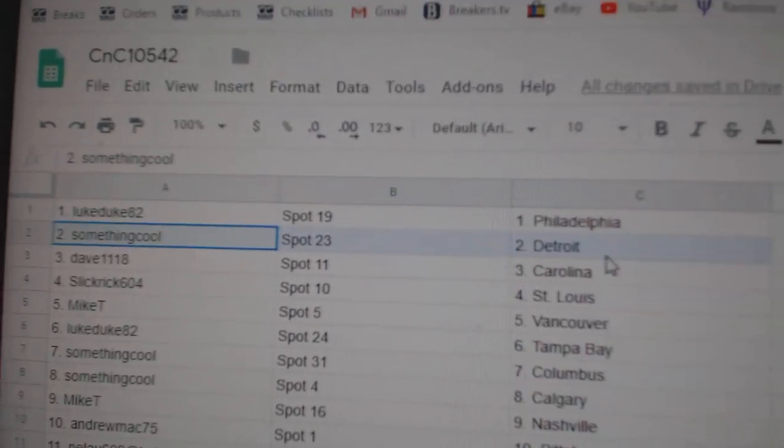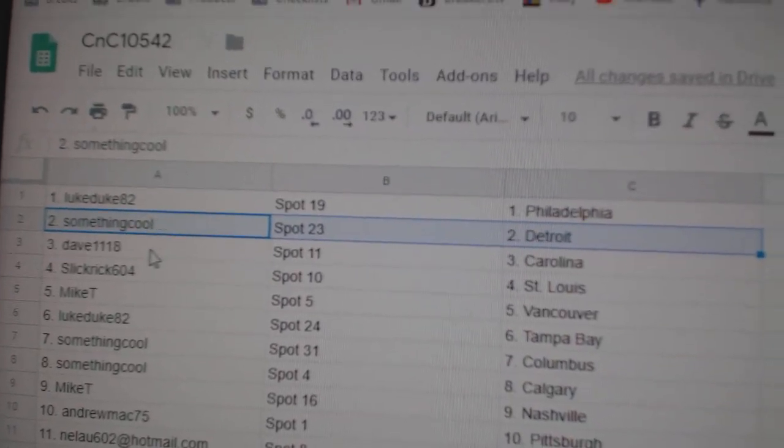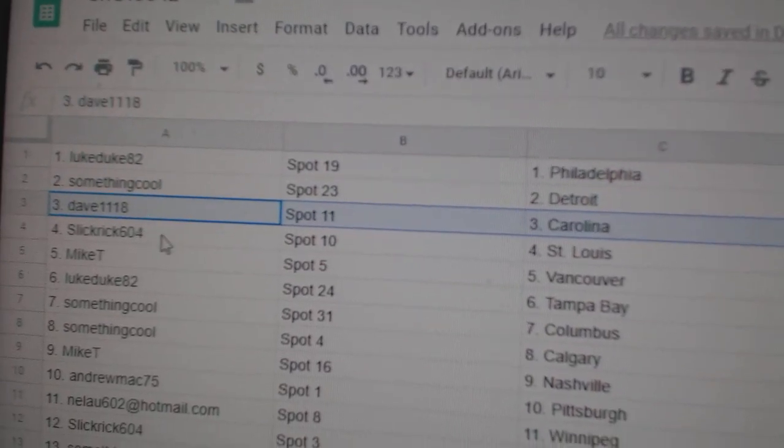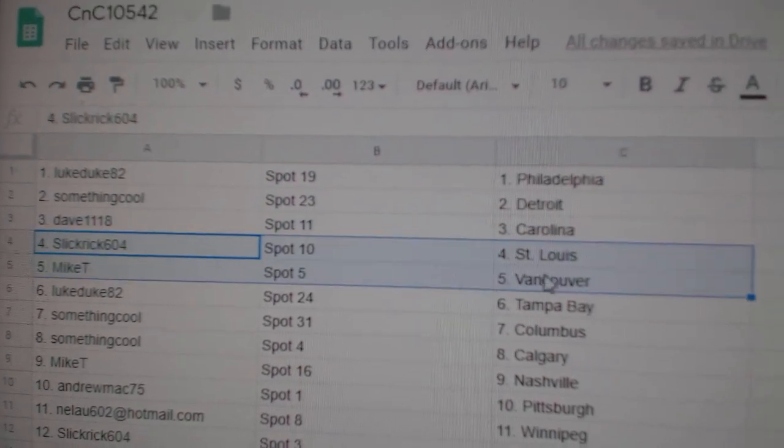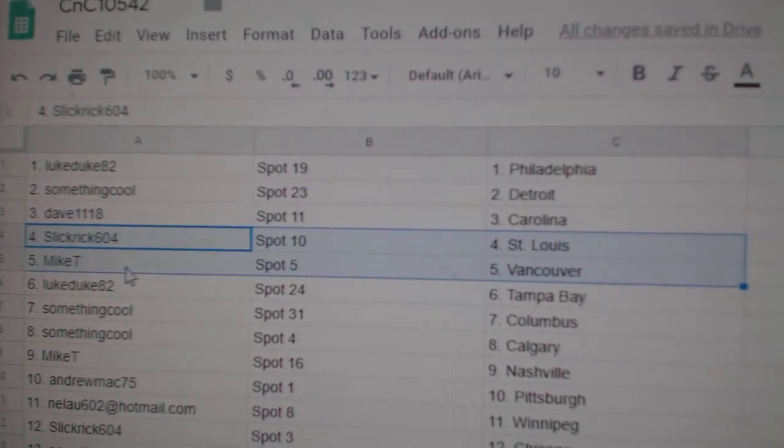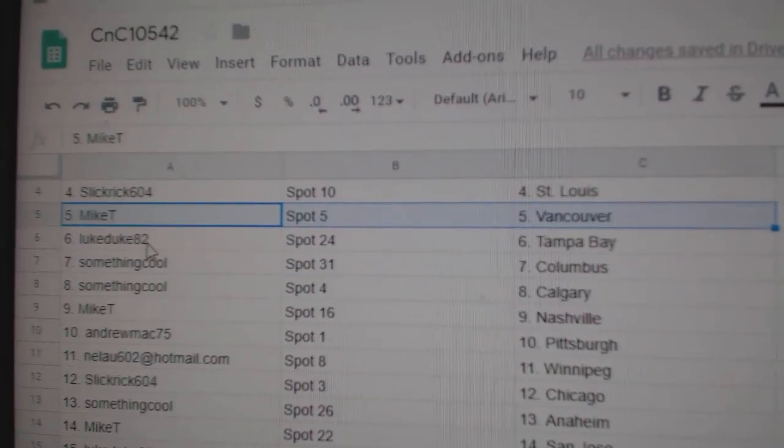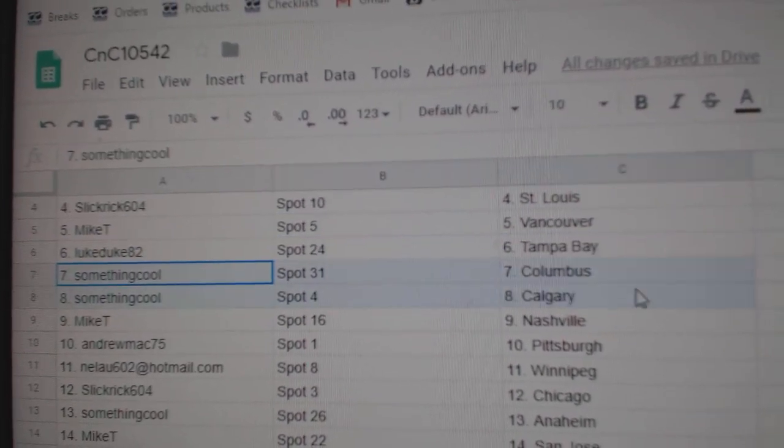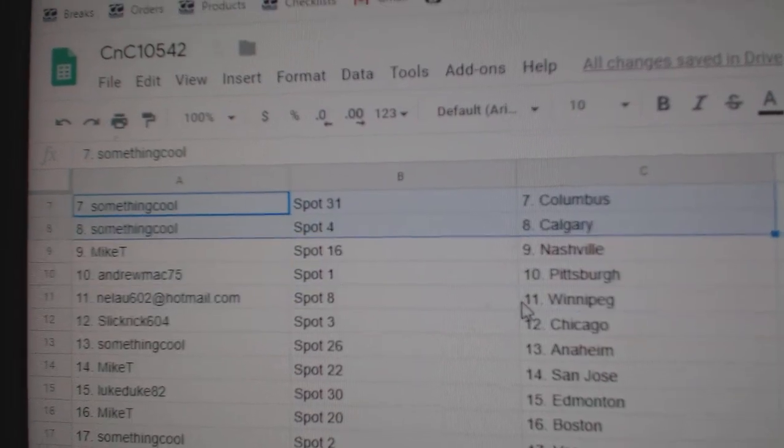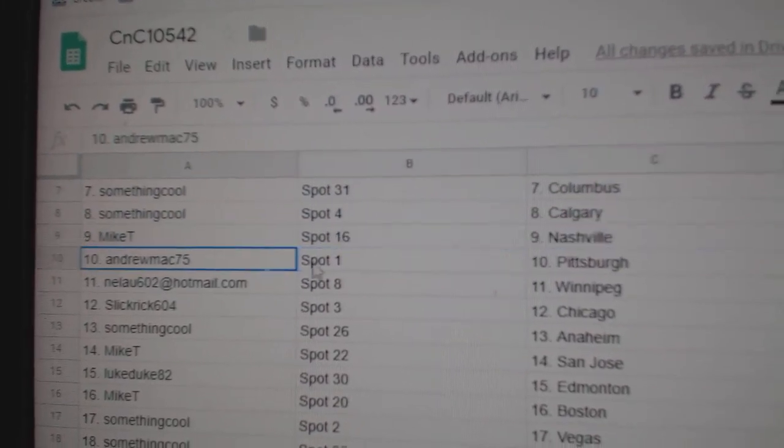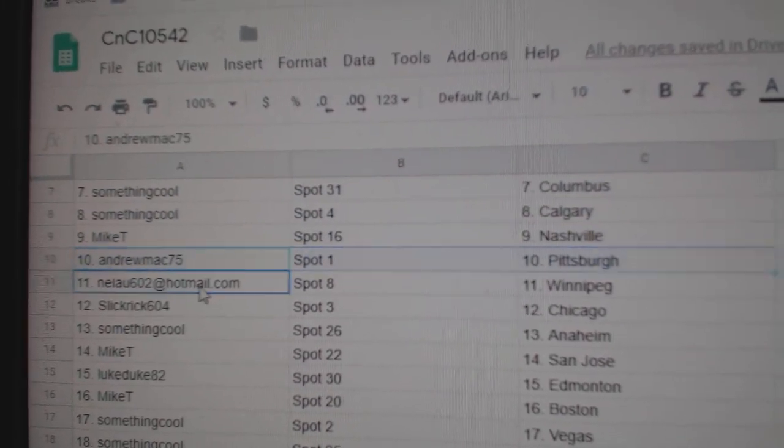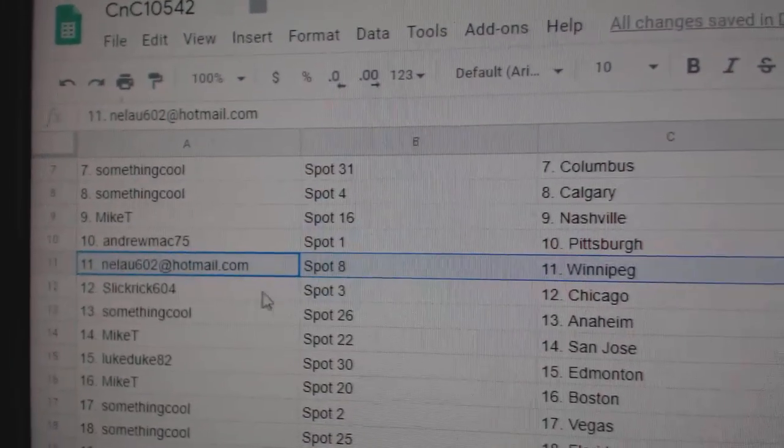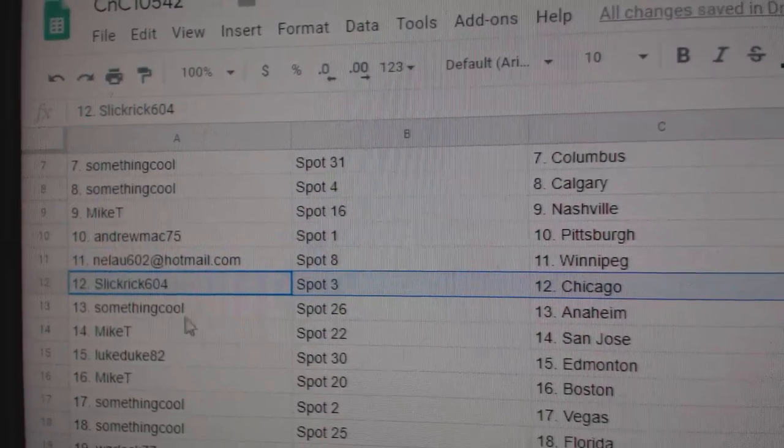Luke's got Philly, Something Cool's got Detroit, Dave's got Carolina, Slick's got St. Louis, Mike T. Vancouver. Luke's got Tampa, Something Cool's got Columbus, Calgary, Mike T. Nashville, Andrew Mack Pittsburgh, Nealu Winnipeg.